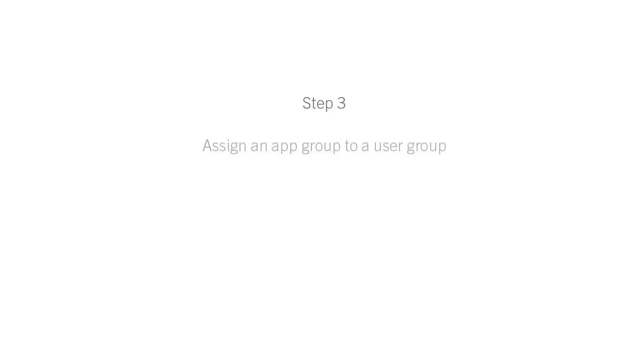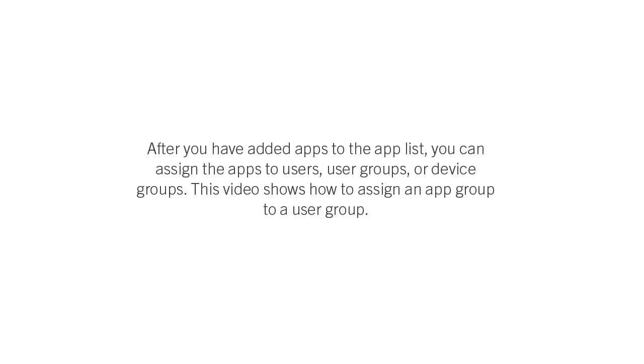The final step is to assign an app group to a user group. After you have added apps to the app list, you can assign the app to users, user groups, or device groups. This video shows how to assign an app group to a user group.